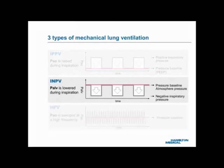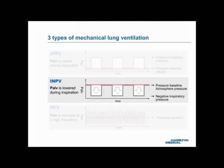Two: the center graph shows the pressure waveform for INPV, or intermittent negative pressure ventilation. Using this principle, a negative alveolar pressure, or PALV, is applied below the pressure baseline. The negative PALV sucks air into the lungs. The baseline is usually local atmospheric pressure.